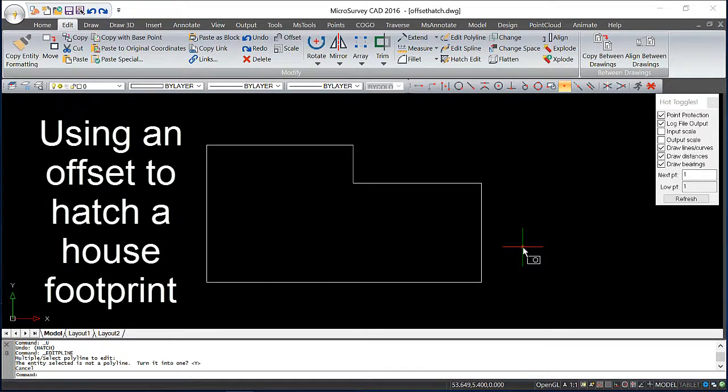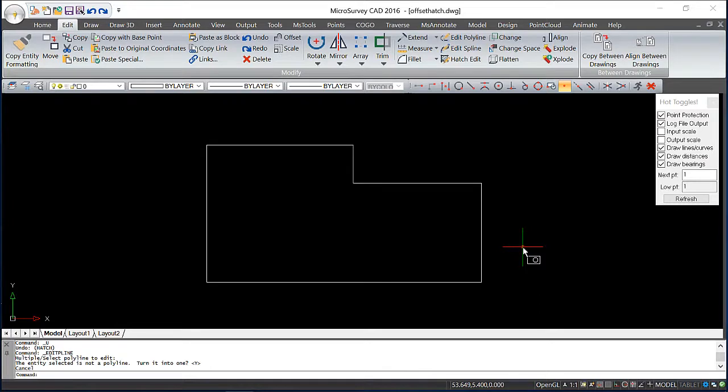I've drawn a quick house here and I'd like to add some hatching to help better define the boundaries. But I don't want to fill the entire object with hatching. I just like it around the border.